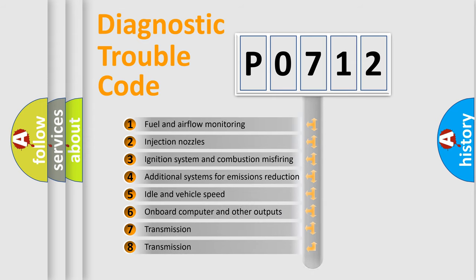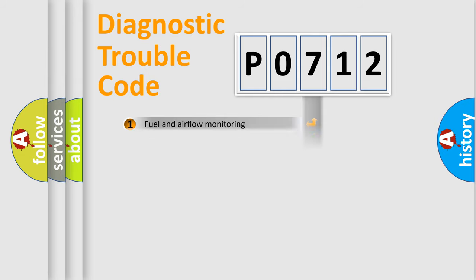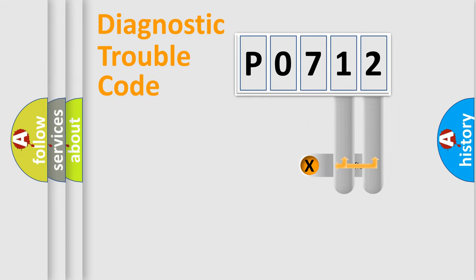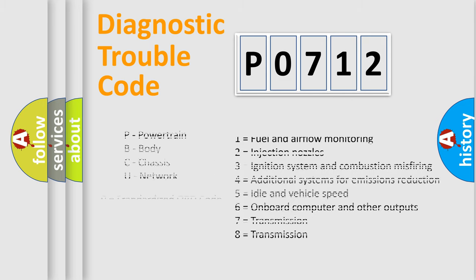The distribution shown is valid only for the standardized DTC code. Only the last two characters define the specific fault of the group. Let's not forget that such a division is valid only if the other character code is expressed by the number zero.